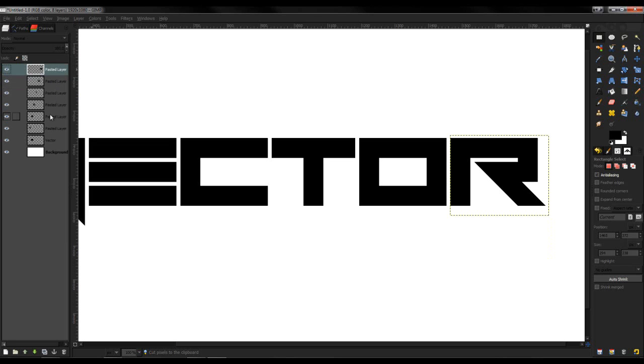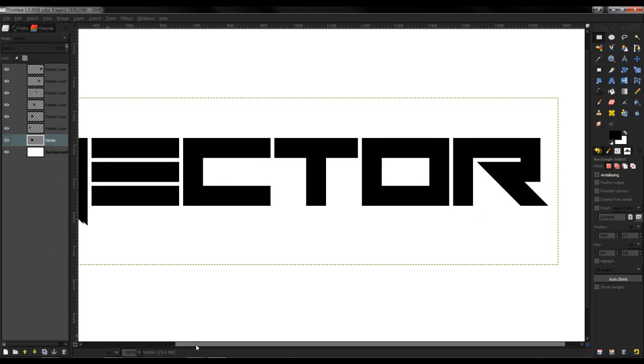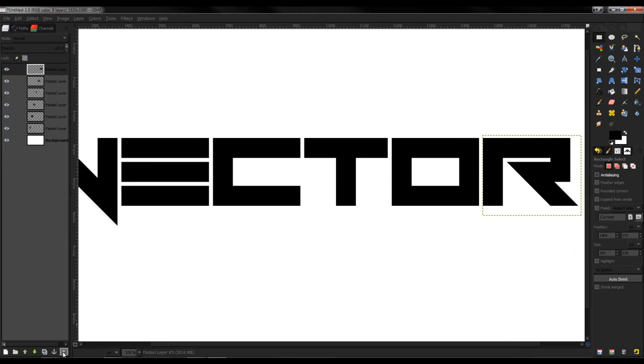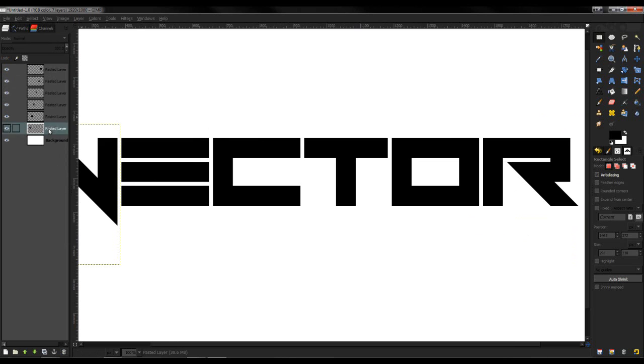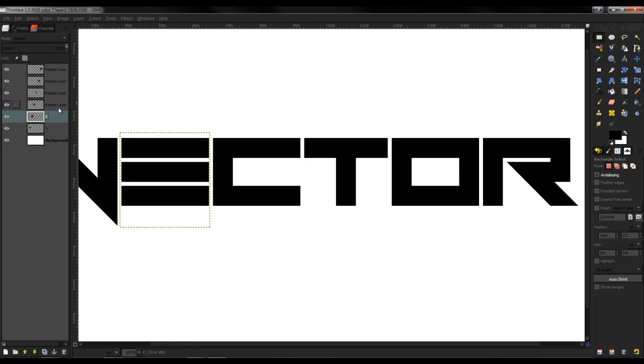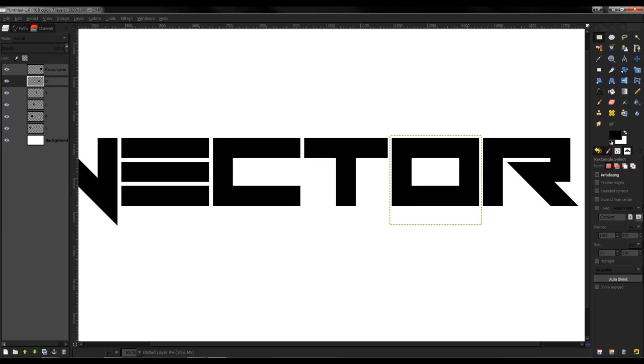Now that you're done with this you can just get rid of the first layer - delete it, hide it, whatever. You might want to rename each one so that it's easier: V, E, C, T, O, and R.